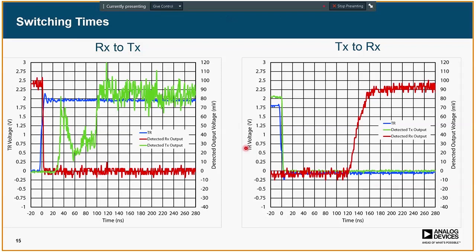Timing measurements are another area where this board comes into its own. We initially tried to connect the beamformer to the TR module using fly wires, but didn't get good results due to ringing and delay. You really have to have the two devices on the same board to get a good response. These results show response times from the TR signal flipping to the detected output — covering RX-to-TX and TX-to-RX switching — indicating the envelope of the detected RF output. These response times are in line with what we expected for the cascaded delay time of the two devices.